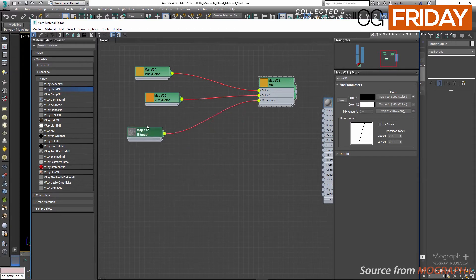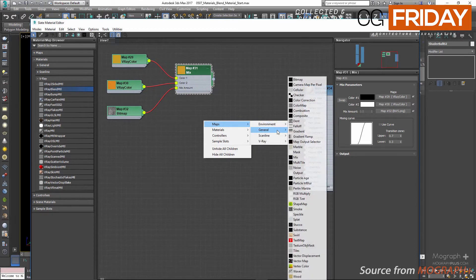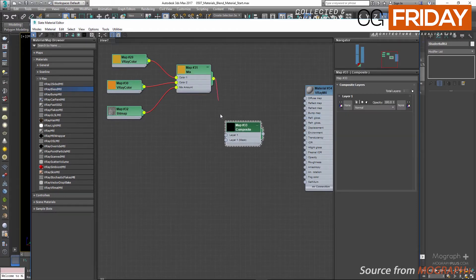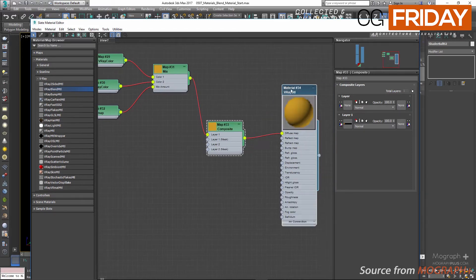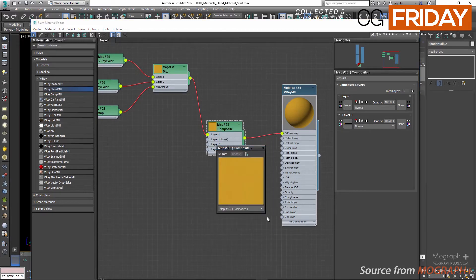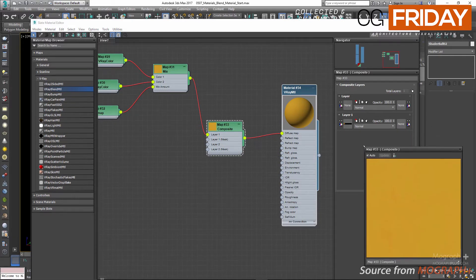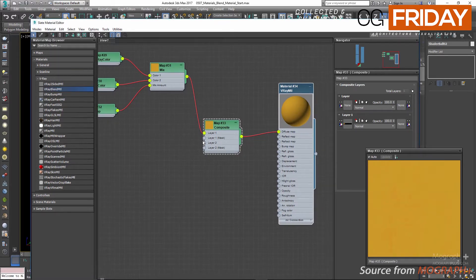I still want to add more detail and complexity to the diffuse map, so let's add a Composite map and connect our Mix map to the first layer. Click the button to add a second layer, then connect the Composite map to the diffuse slot. Right-click the Composite map preview and open a preview window so we can see all the changes we'll make.